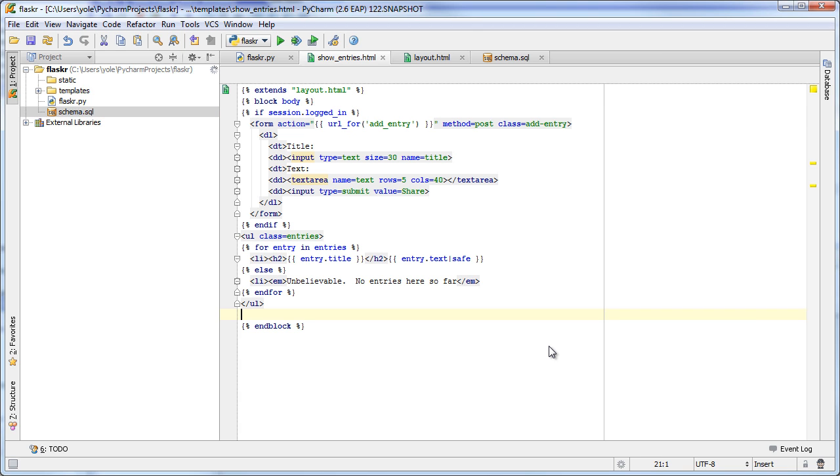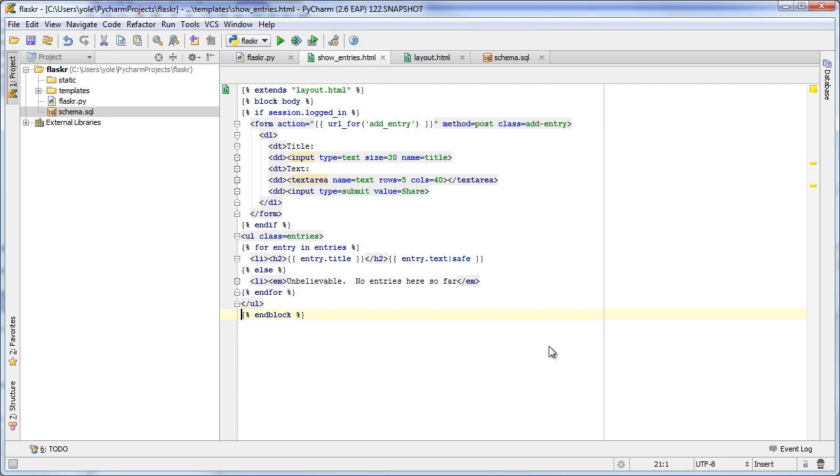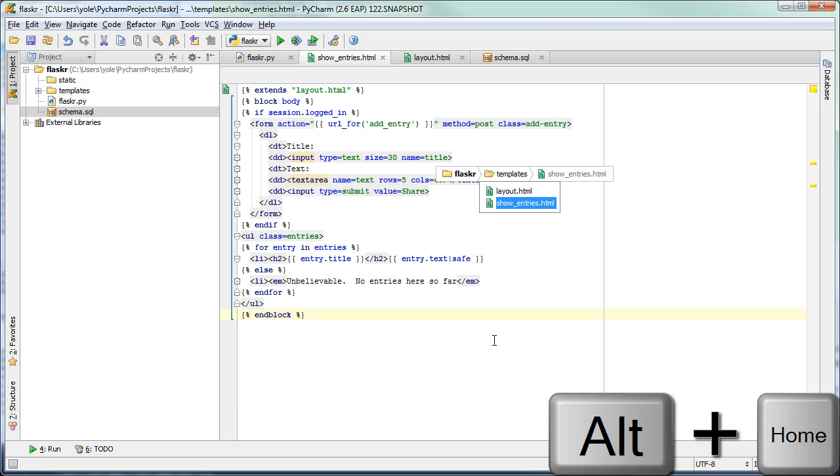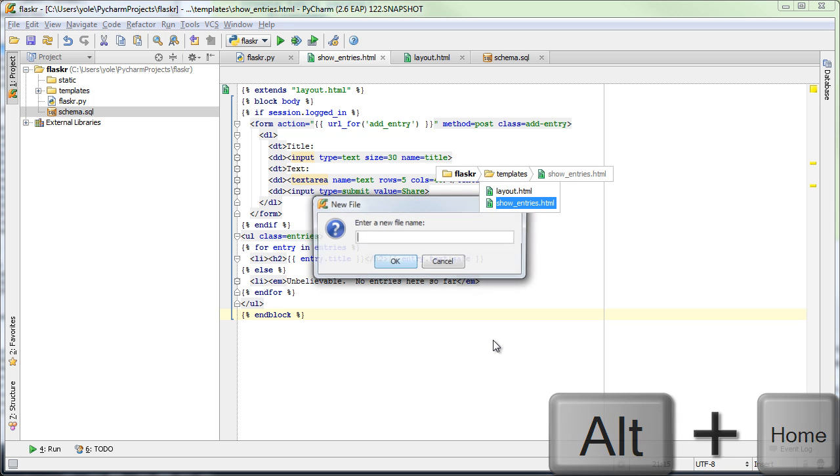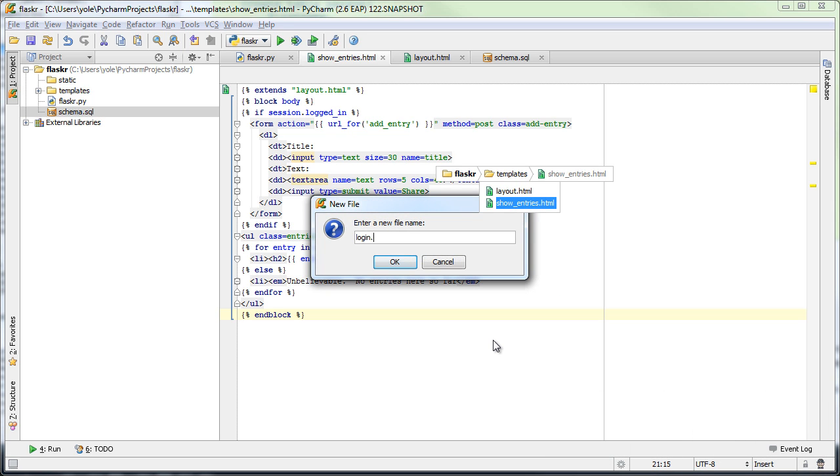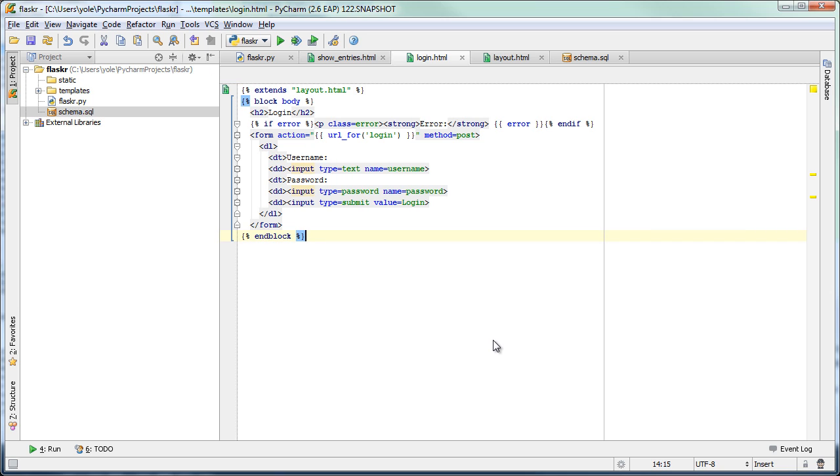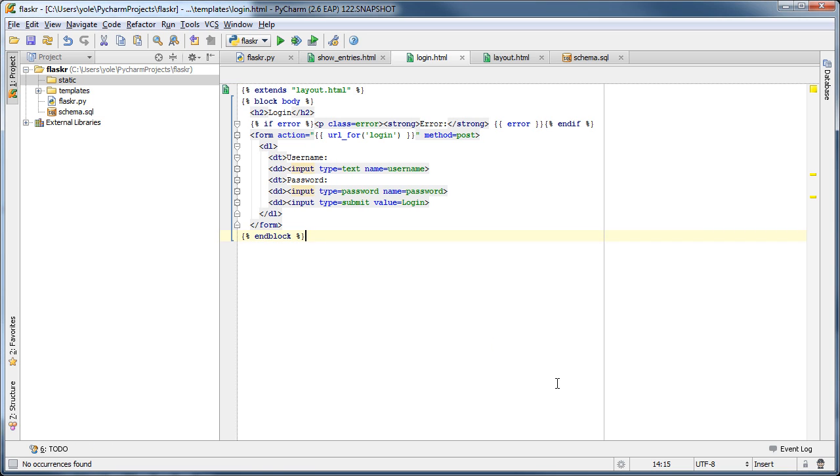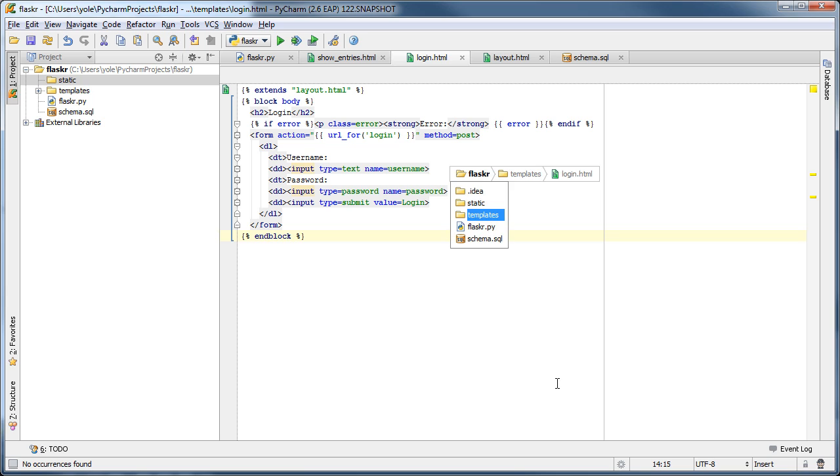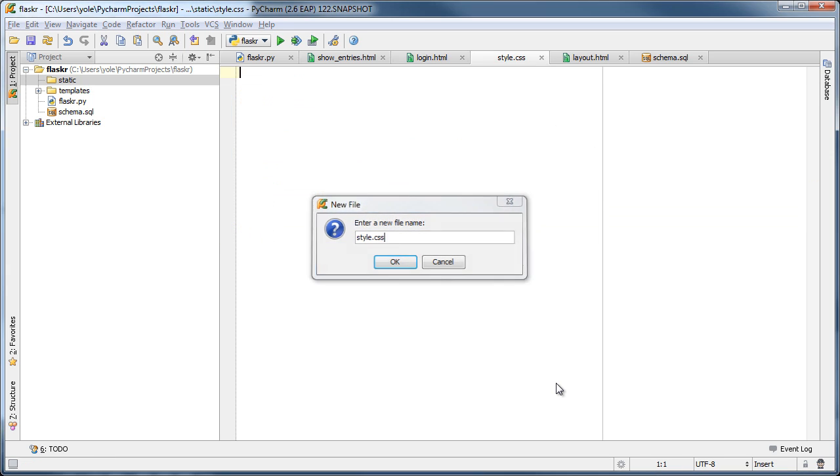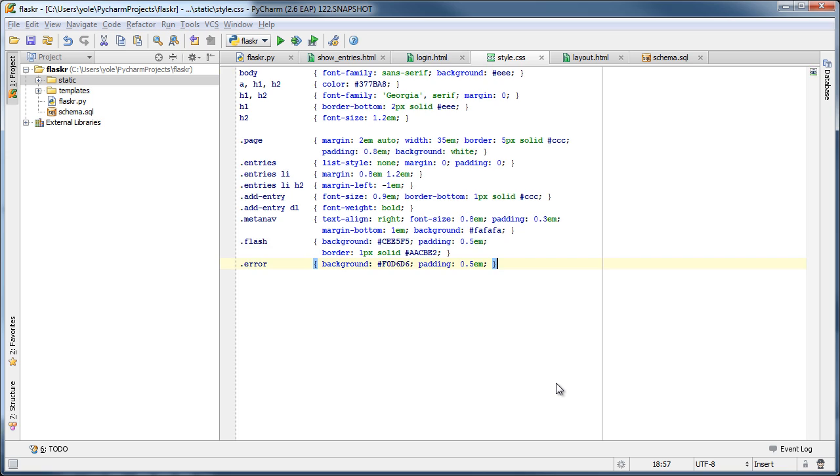We will paste in the remaining templates and the stylesheet file. Note how we use PyCharm's navigation bar as a handy way to navigate the structure of the project.